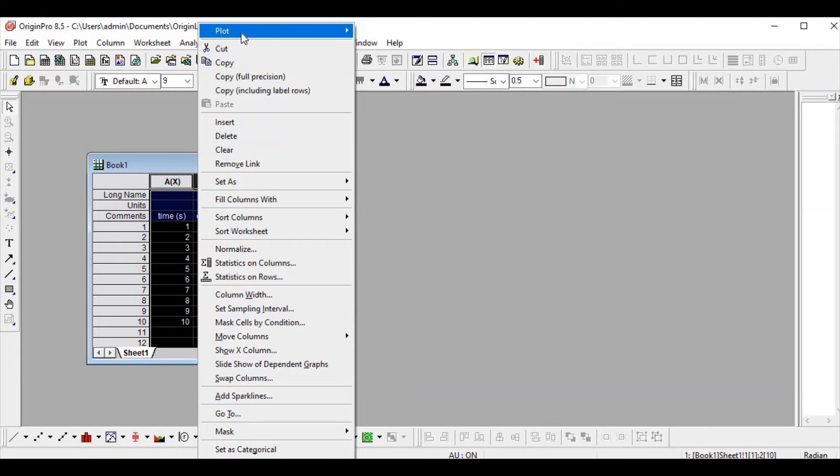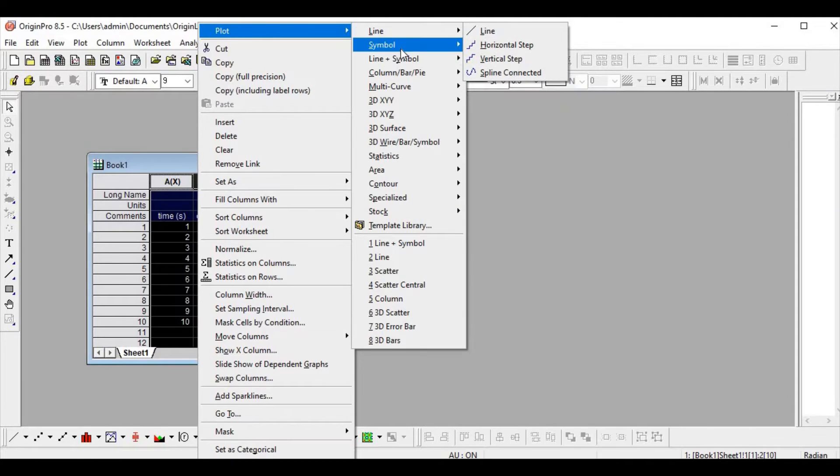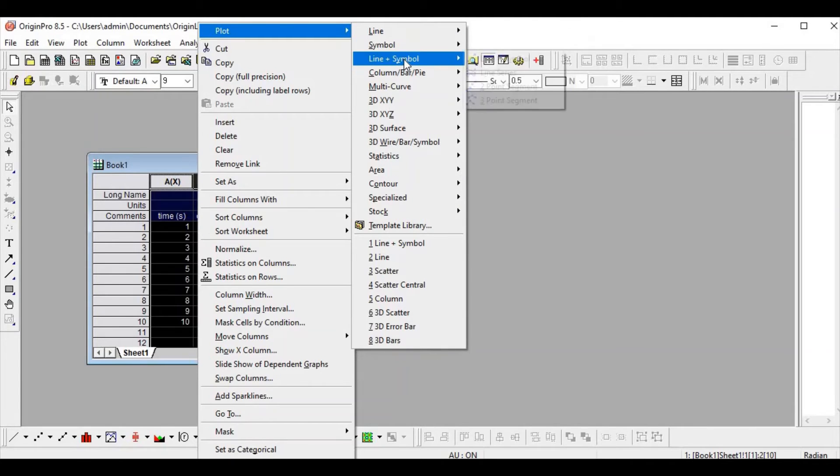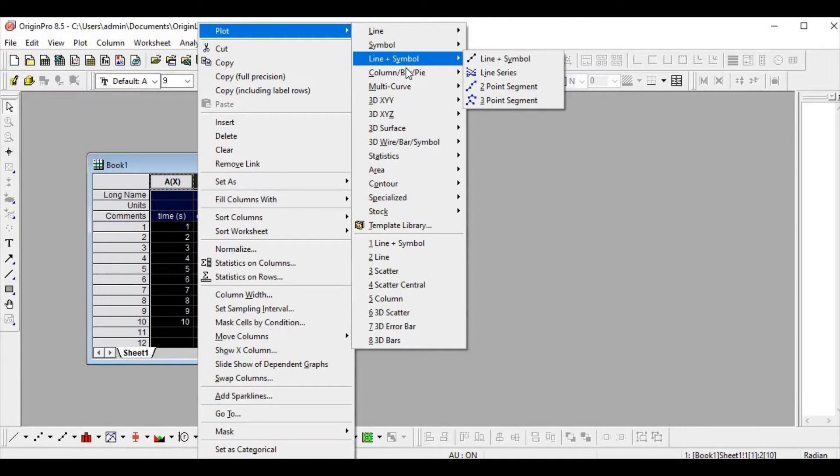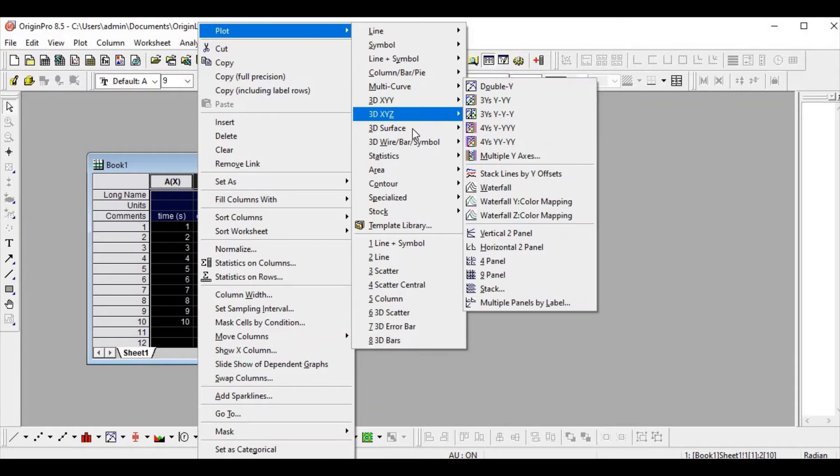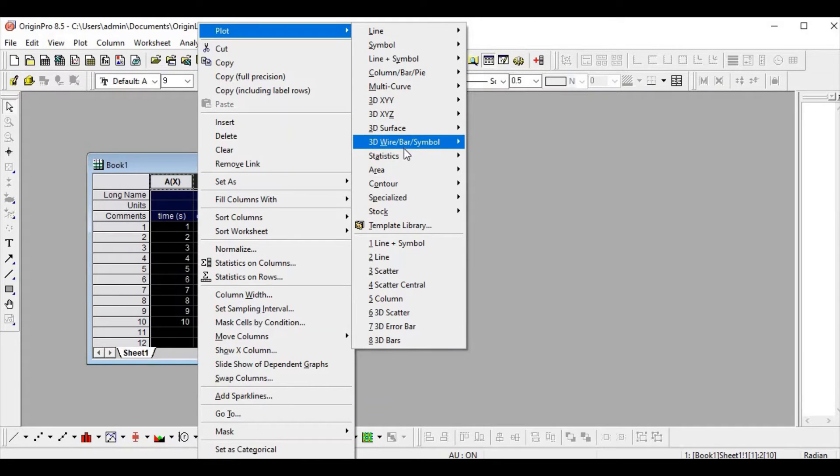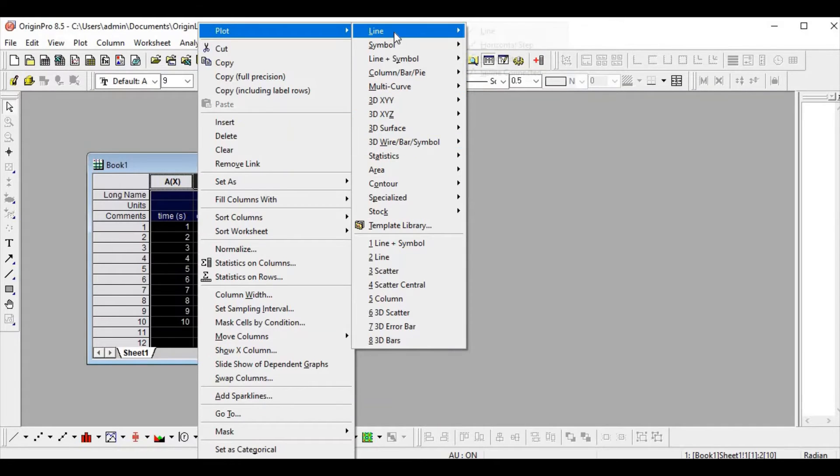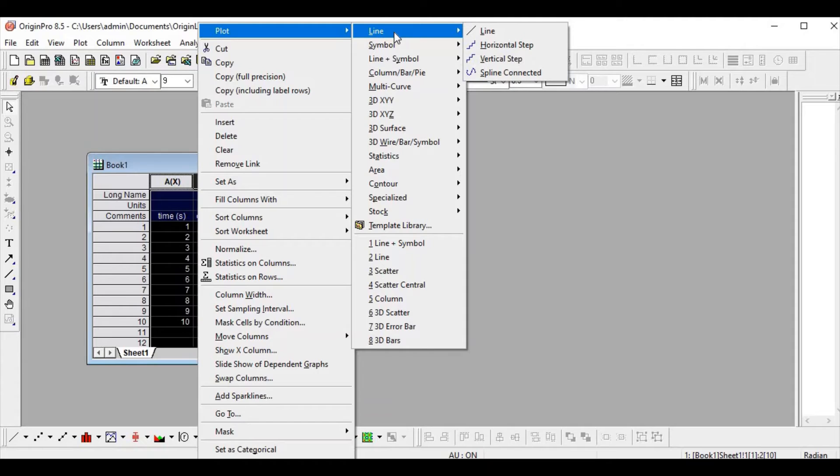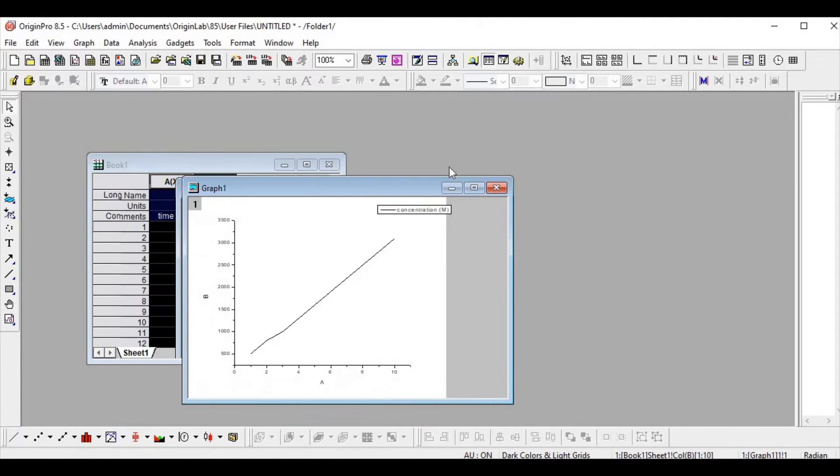Here we have a lot of options to plot. Go to Plot - you have line, symbol, line and symbol, column, bar, and three-dimensional approach also.